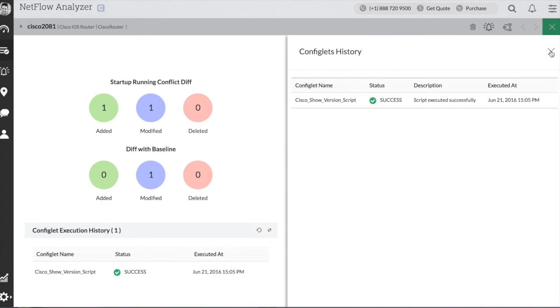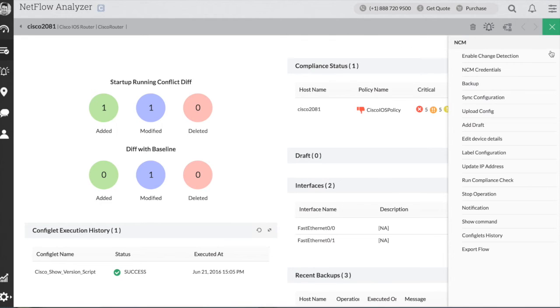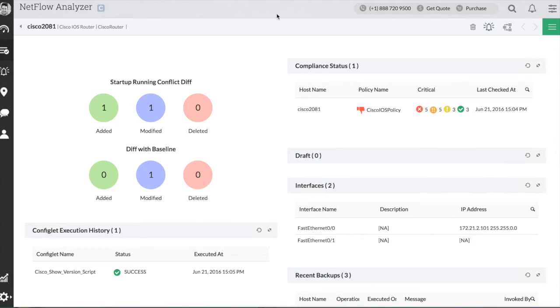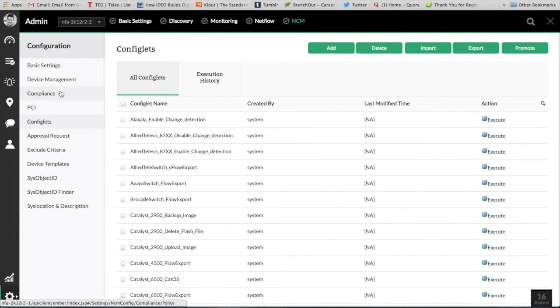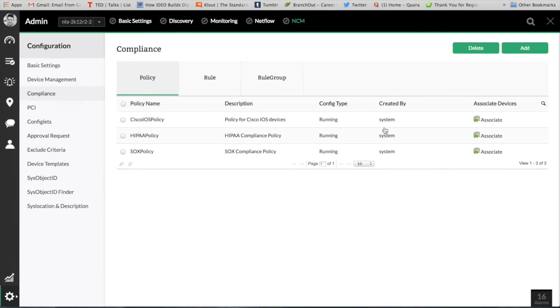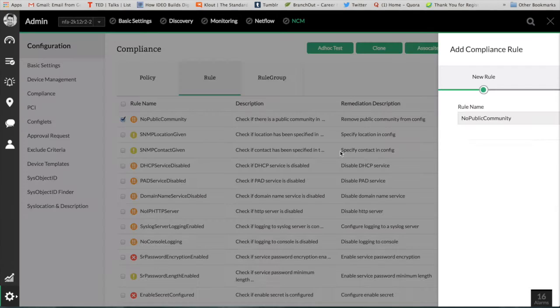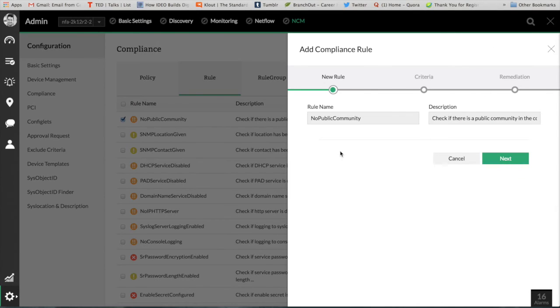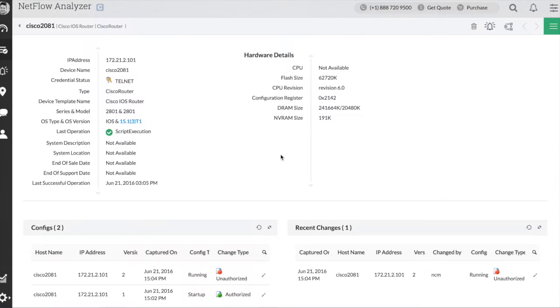And also network config management module has compliance management. If your organization is following any PCI, HIPAA or SOC compliance, you can definitely add the policies and you can verify whether the device configuration is violating any of the policy.